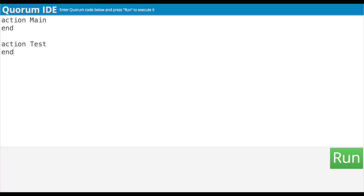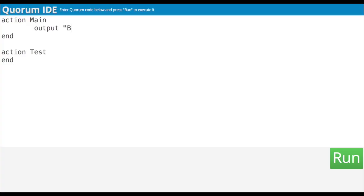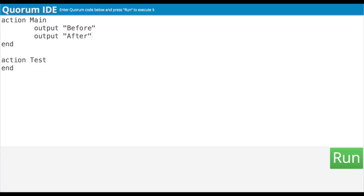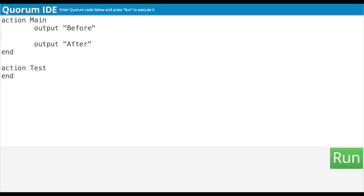So on the screen, we have Action Main with a capital M and then end, and then we have Action Test with a capital T and end. Now I'm going to make three output statements to make sure my program calls the test action. Inside of Action Main, I'm going to write an output statement to output the word 'before', and another to output the word 'after'. Between those output lines, I'm going to write the word Test with a capital T, so it knows to refer to our action named Test, and then two parens at the end — a left paren and a right paren. The reason we do this is so the program knows to call our test action and execute the code inside of it.